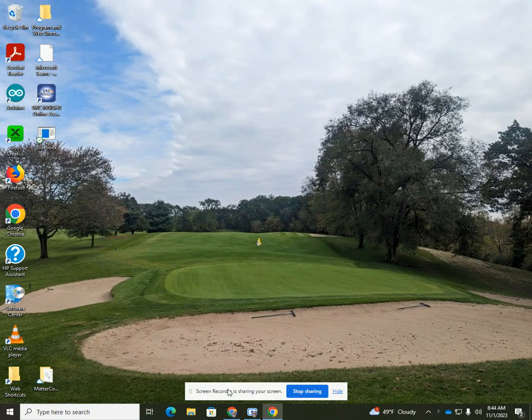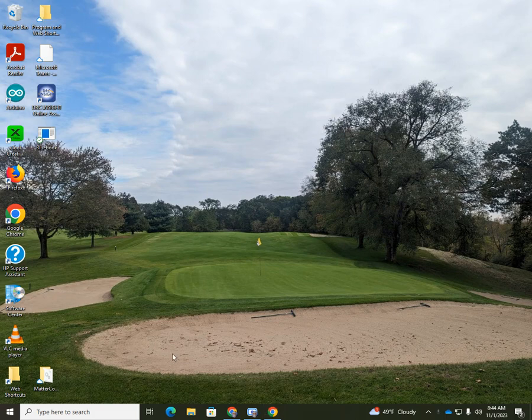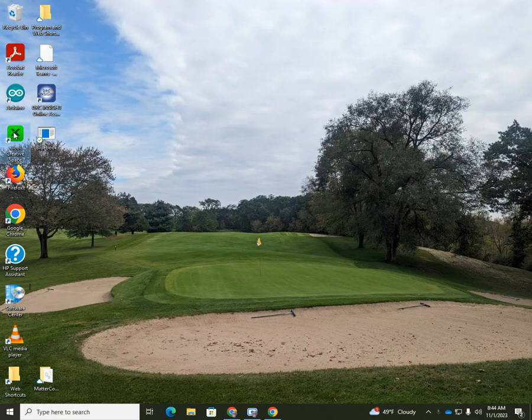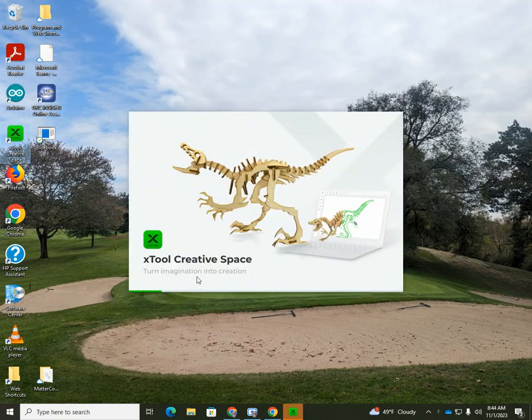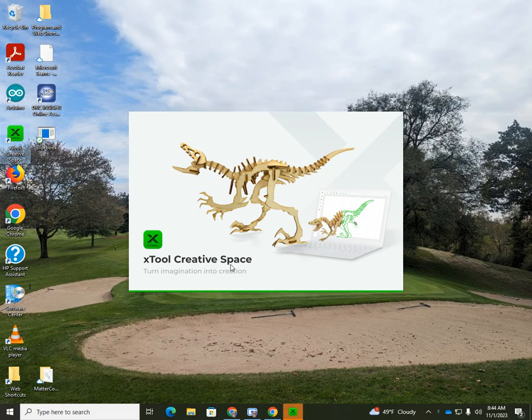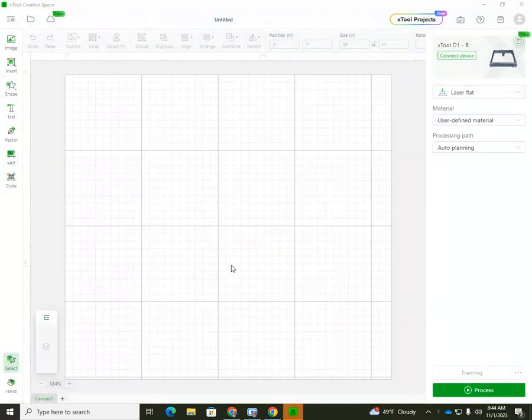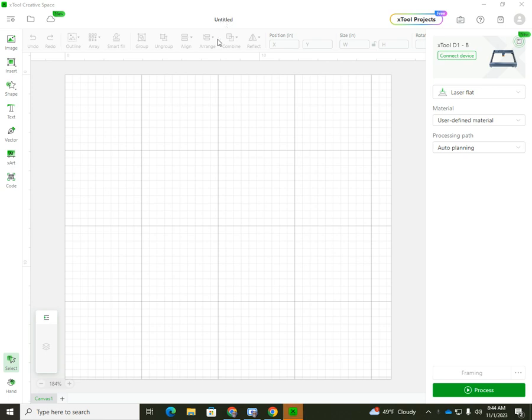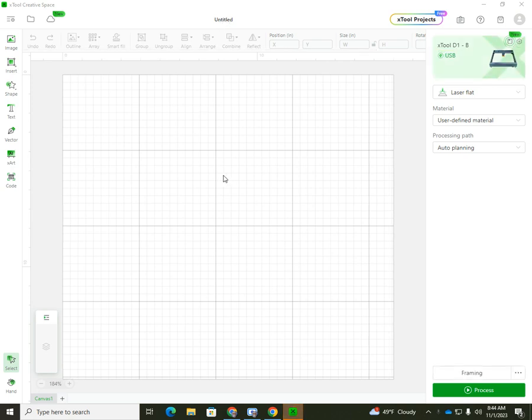Okay, so this is a setup to show you how to use the X Tool Creative Space, which is basically the software we use to set up the laser engraver and laser cutters. When you start it, by default it comes up with something like this - an untitled new project. They call them projects in here.